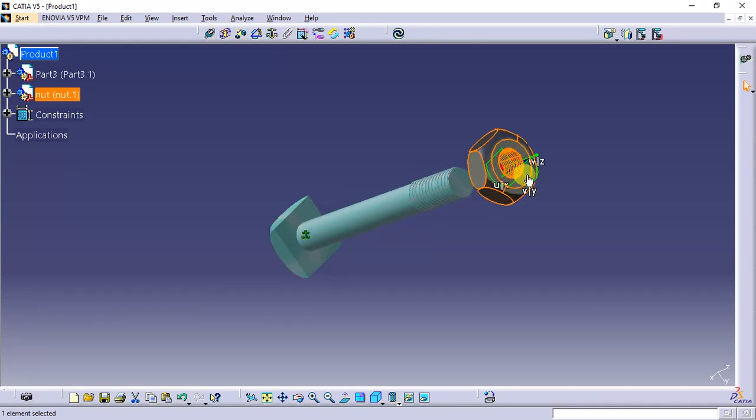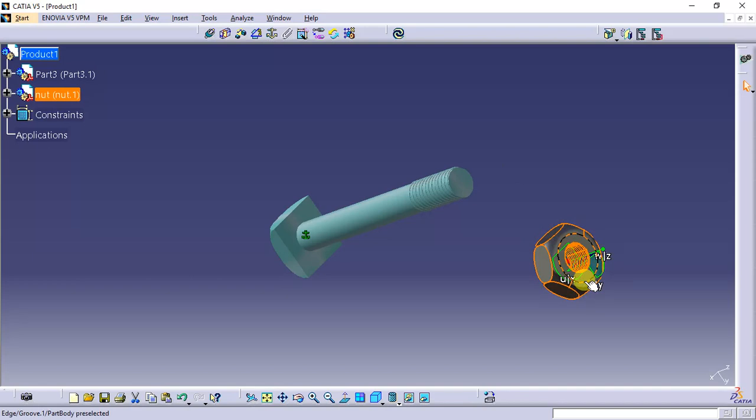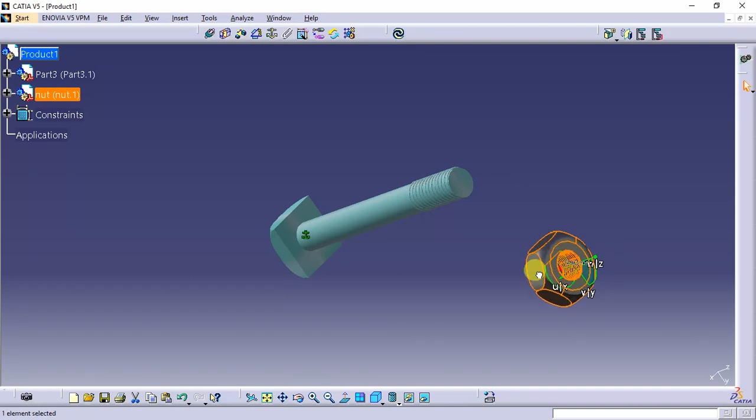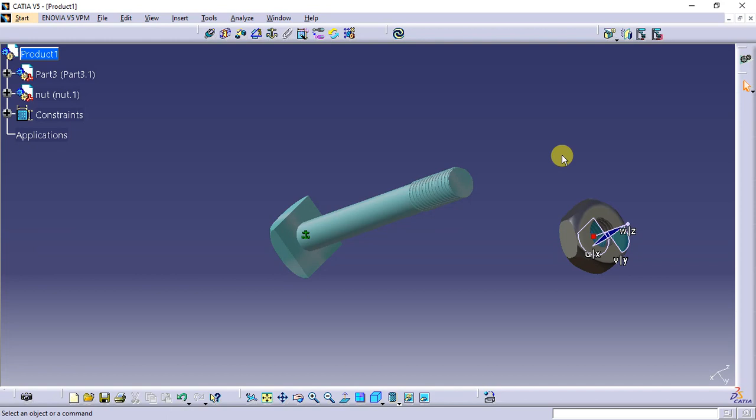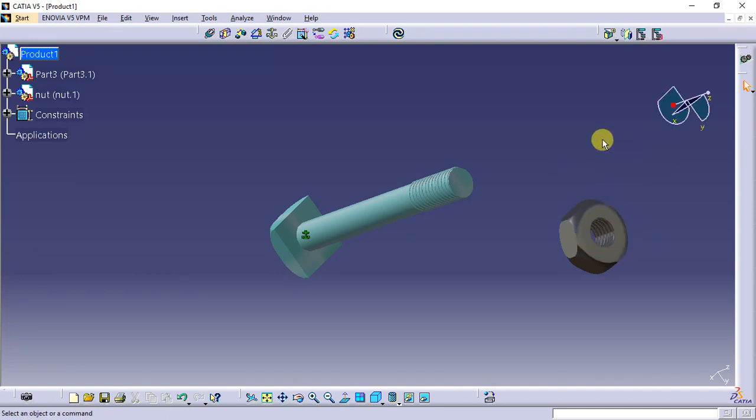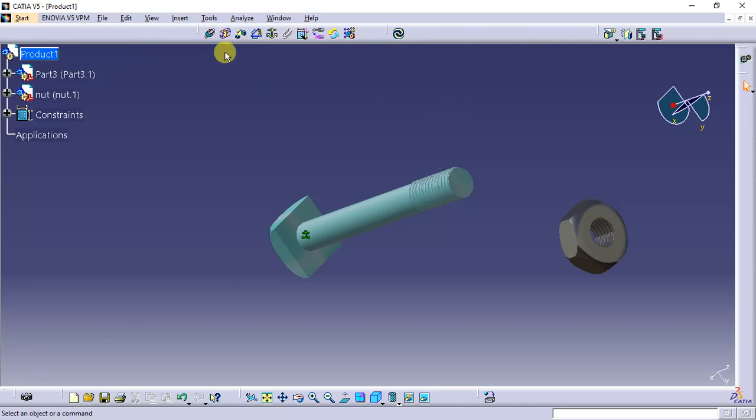We need to fix it properly on the bolt. First we take coincidence constraint.